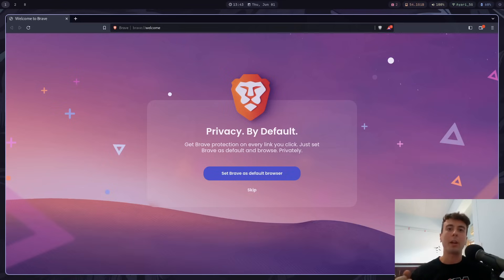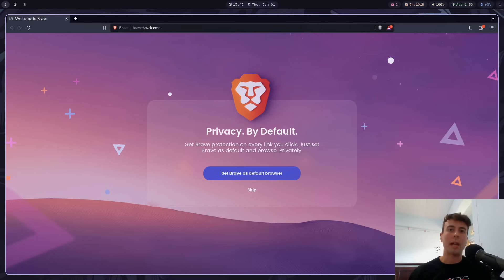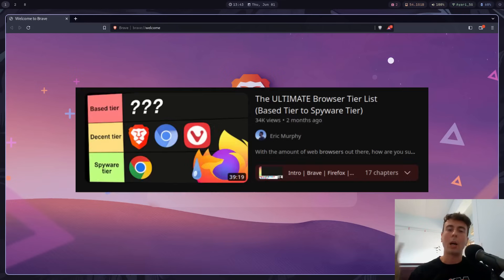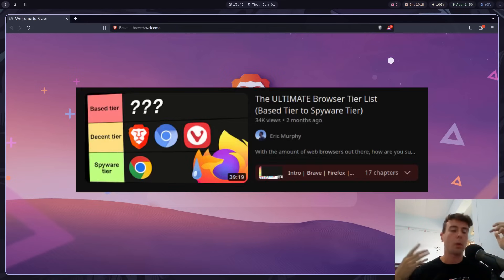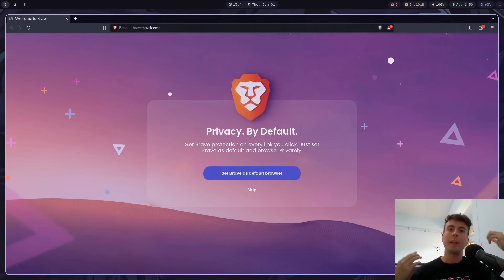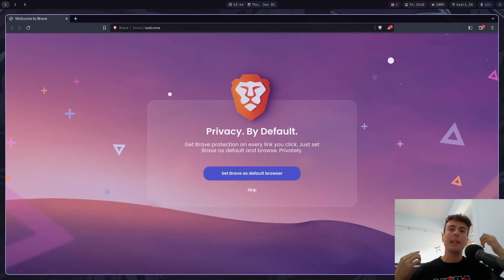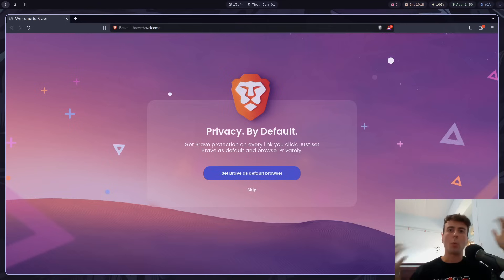I actually still like Brave, and I still think it is one of the best web browsers out there. I even made a browser tier list recently, and I ranked Brave as one of the best. So this definitely isn't meant to be a video bashing on Brave, because I think that Brave is one of the best browsers for normal people.